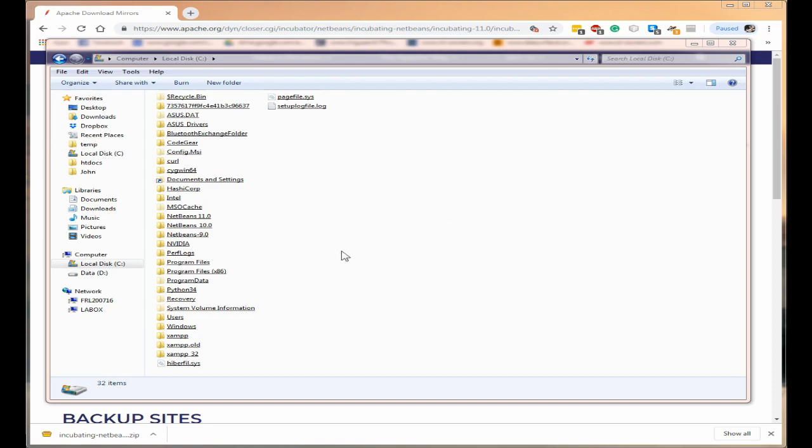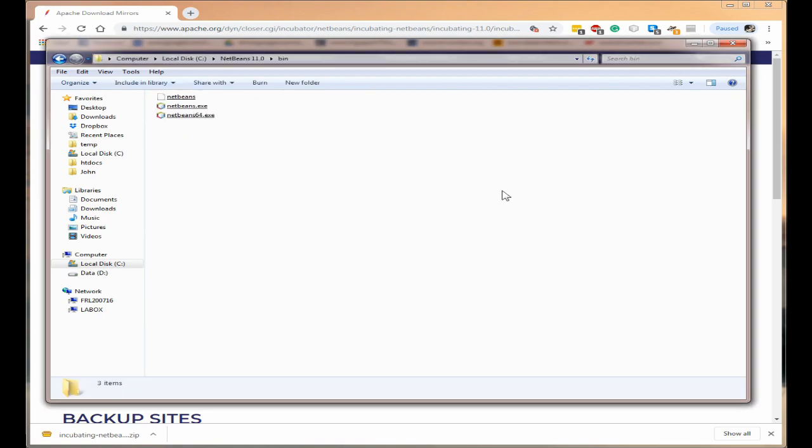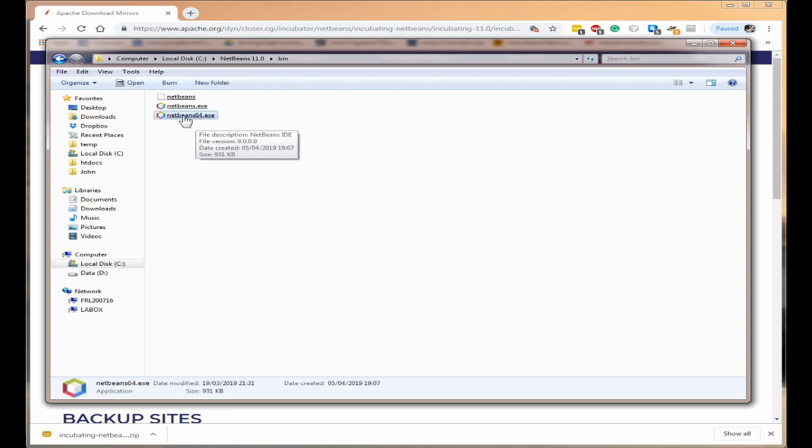Now to do that we need first of all to have the file. Now I'm on a 64 bit machine so this is the file that I want.